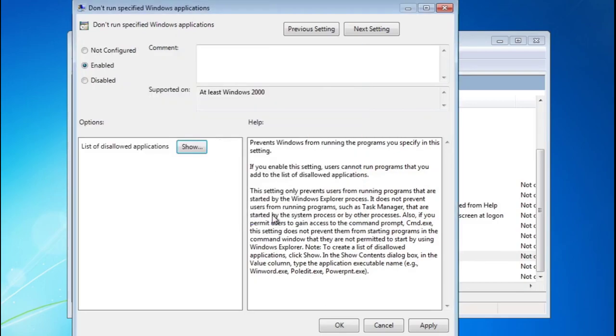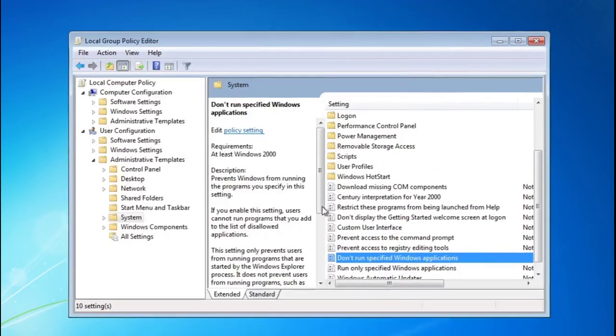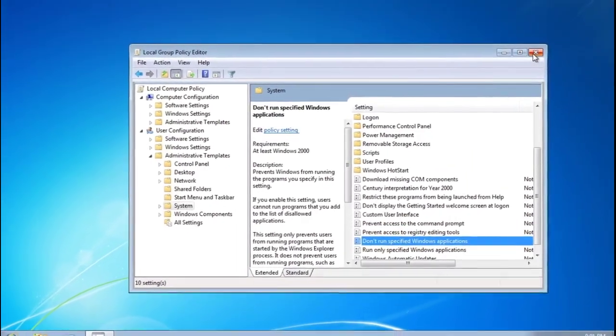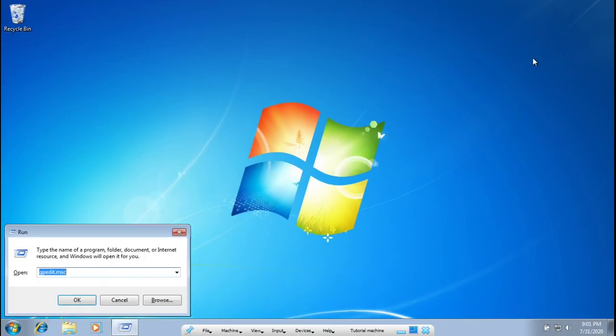Then press OK, apply it, press OK again. That is all we have to do. To test it, we're going to press Windows and the R key at the same time and type in syskey.